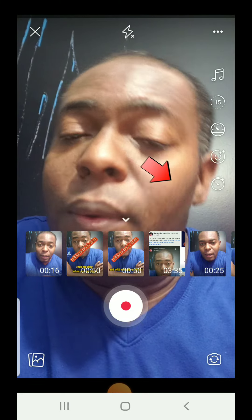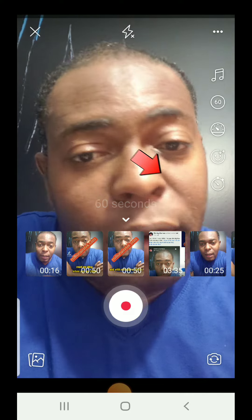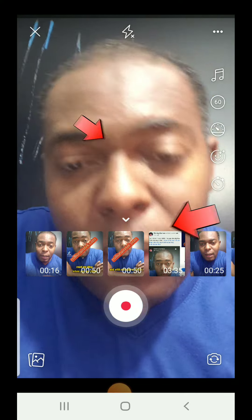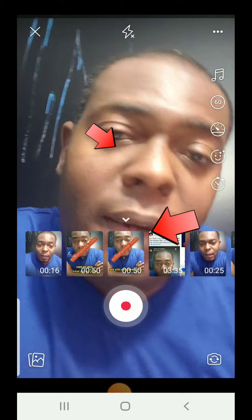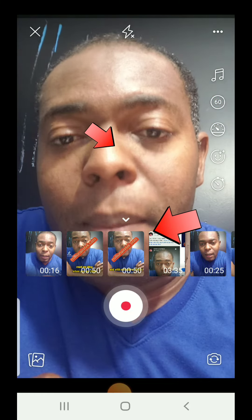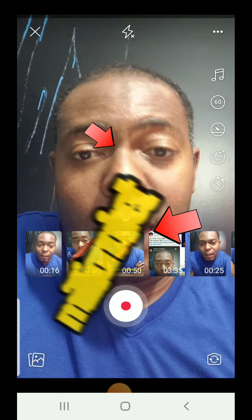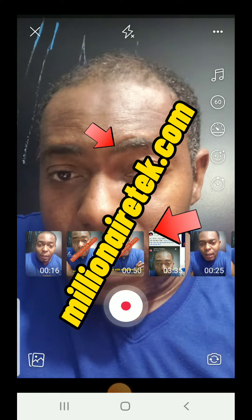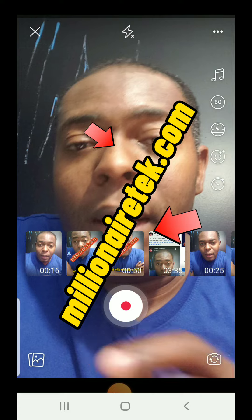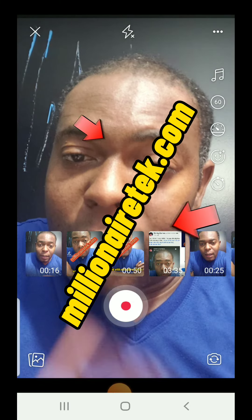Let's keep this at 60 because I have a lot to say. If you like this video, like it and leave me a comment — I'll do more videos like this so you can learn how to do stuff. Also, visit www.millionetek.com, where you can learn how to make your first thousand dollars online.